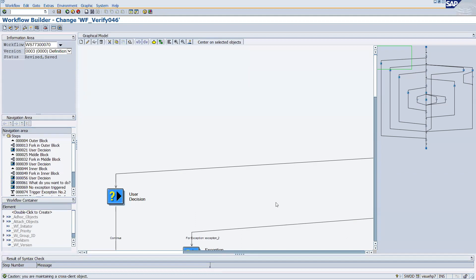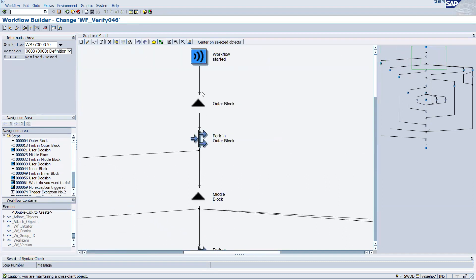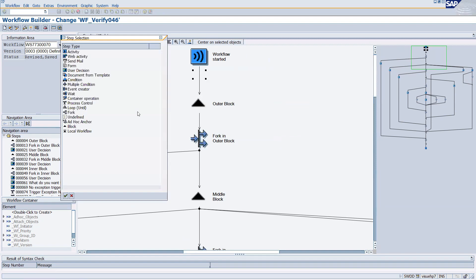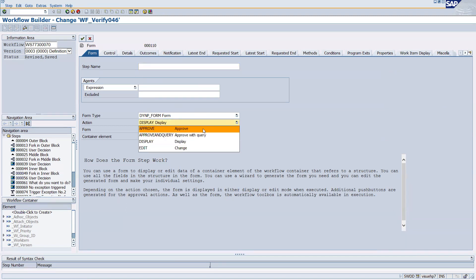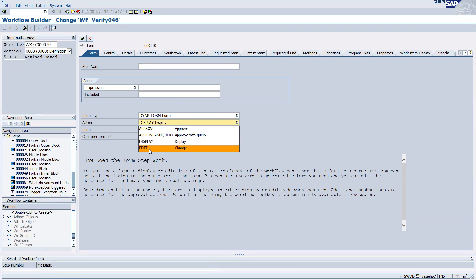To see how it looks in the system, right-click and click on the Create button. You will see the Form A step type option, which gives you different options: Approve, Display, and Edit. Selecting Approve will take you directly to a screen where the approver can approve or reject.